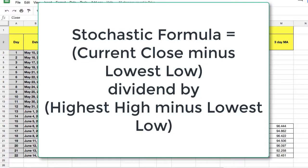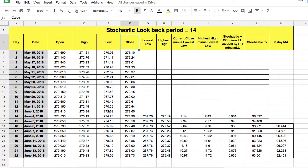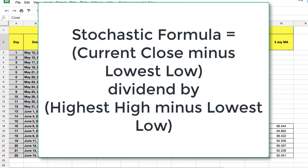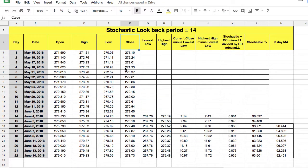The formula for stochastics is: the current closing price for the stock minus the lowest price over the look-back period. So with a 14-day look-back period, you go through all the low prices for the last 14 days and find the lowest price. The first part of the formula is the closing price minus the lowest low over the last 14 days. Then you divide that answer by the highest price over the last 14 days minus the lowest price over the last 14 days. You will get a decimal number, and to get it into the full stochastic number, you simply multiply it by 100.